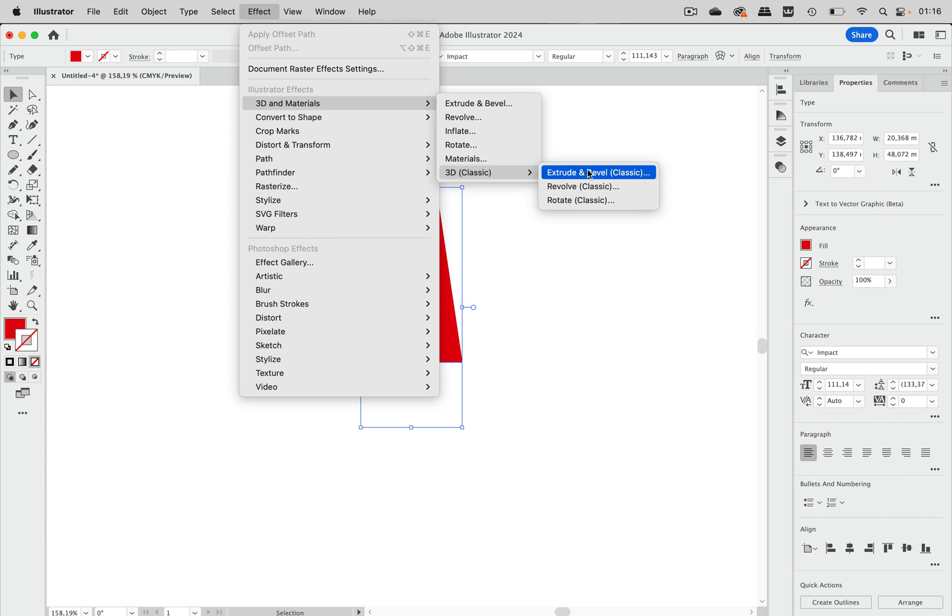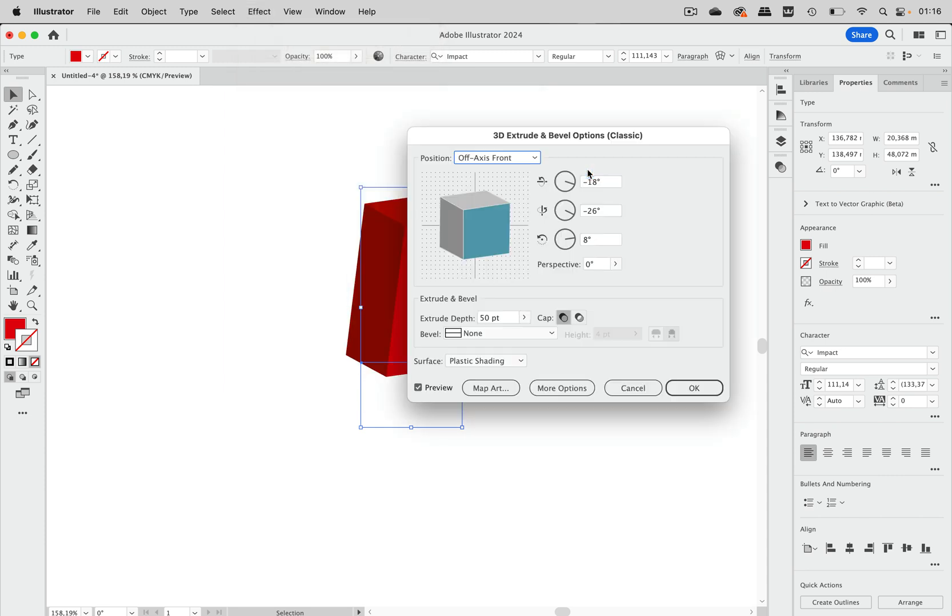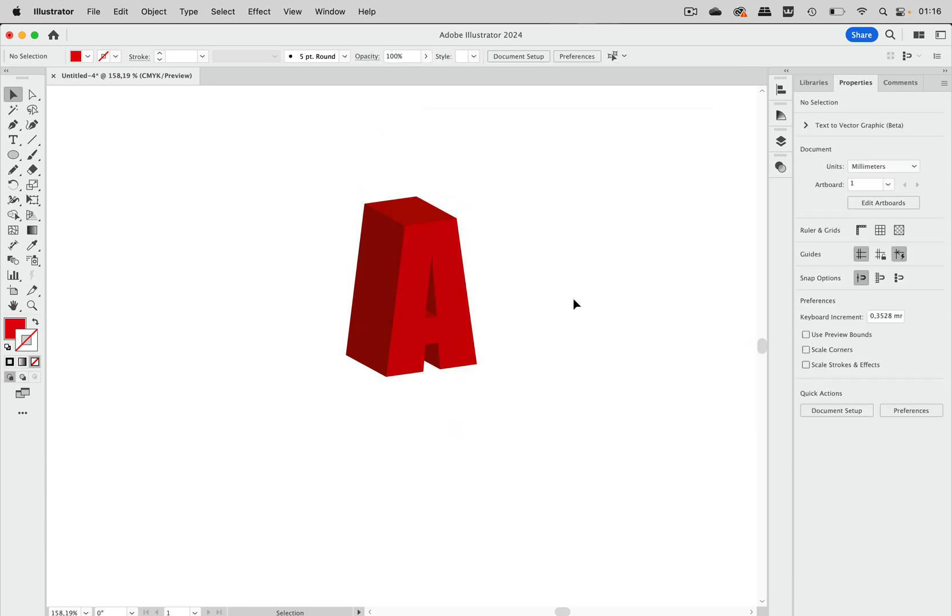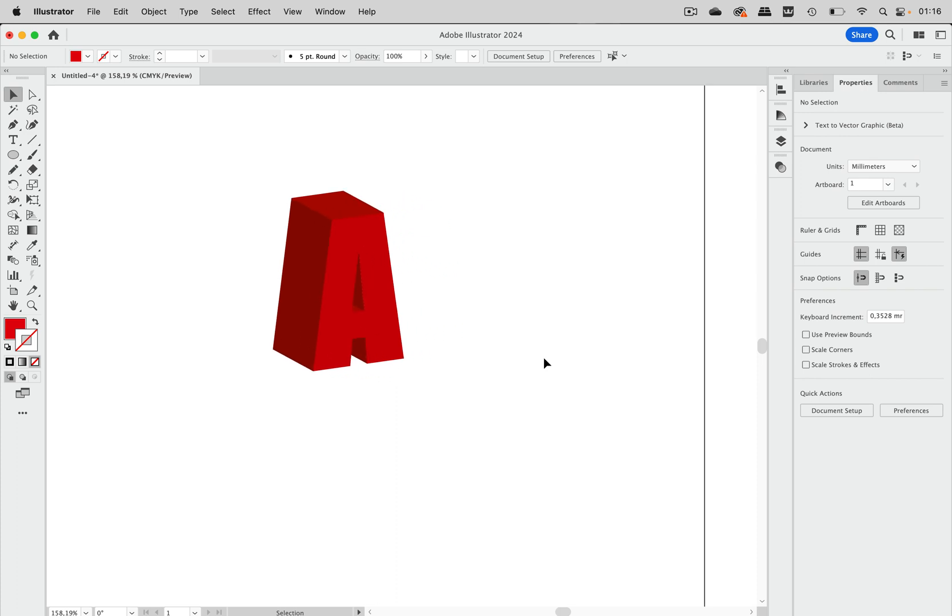So let's go to extrude and bevel and this is okay and you see the color is the same on all sides. So what can we do to make it different?